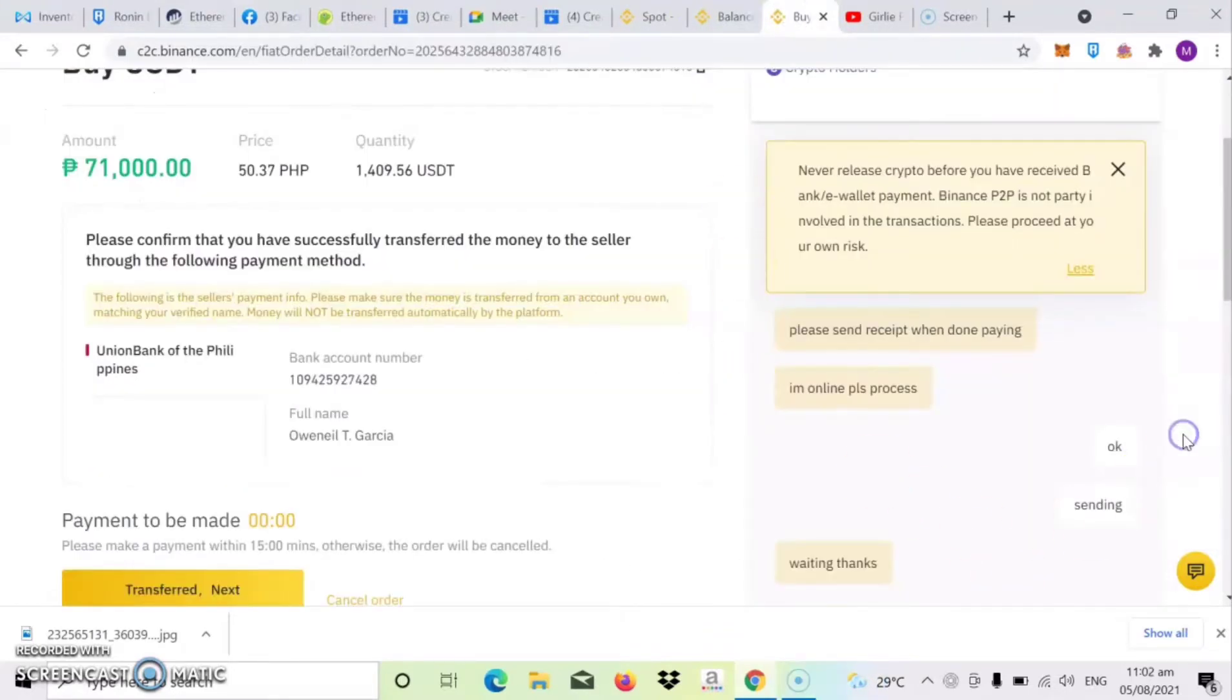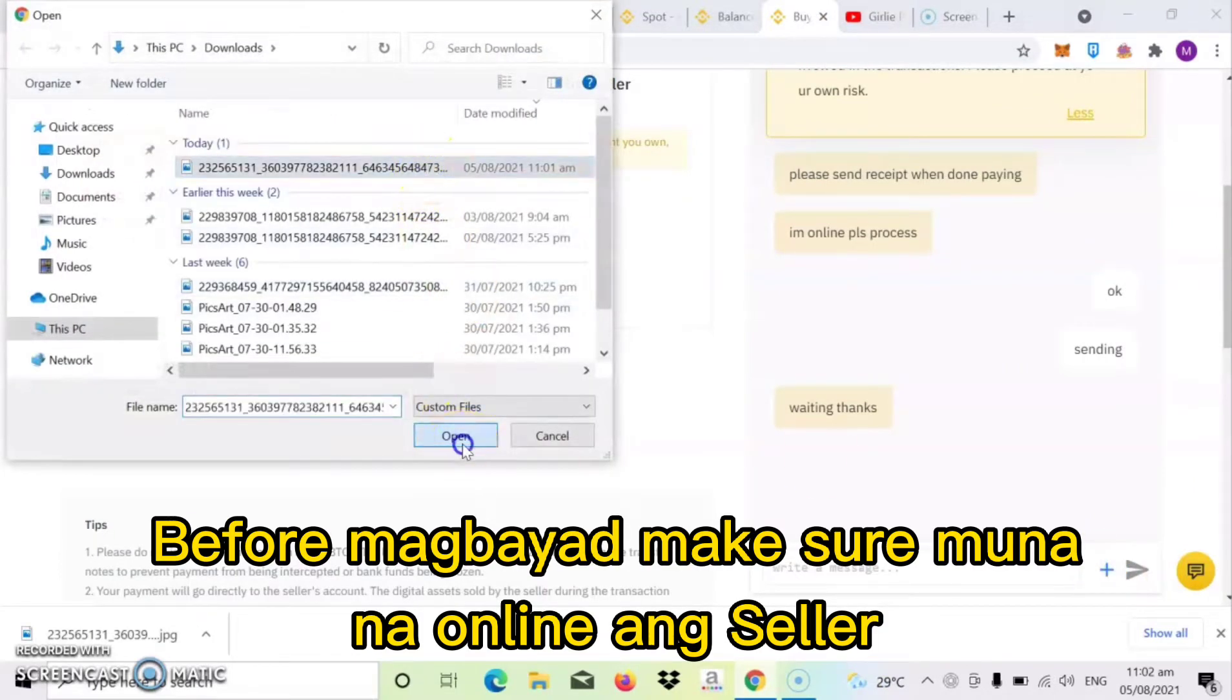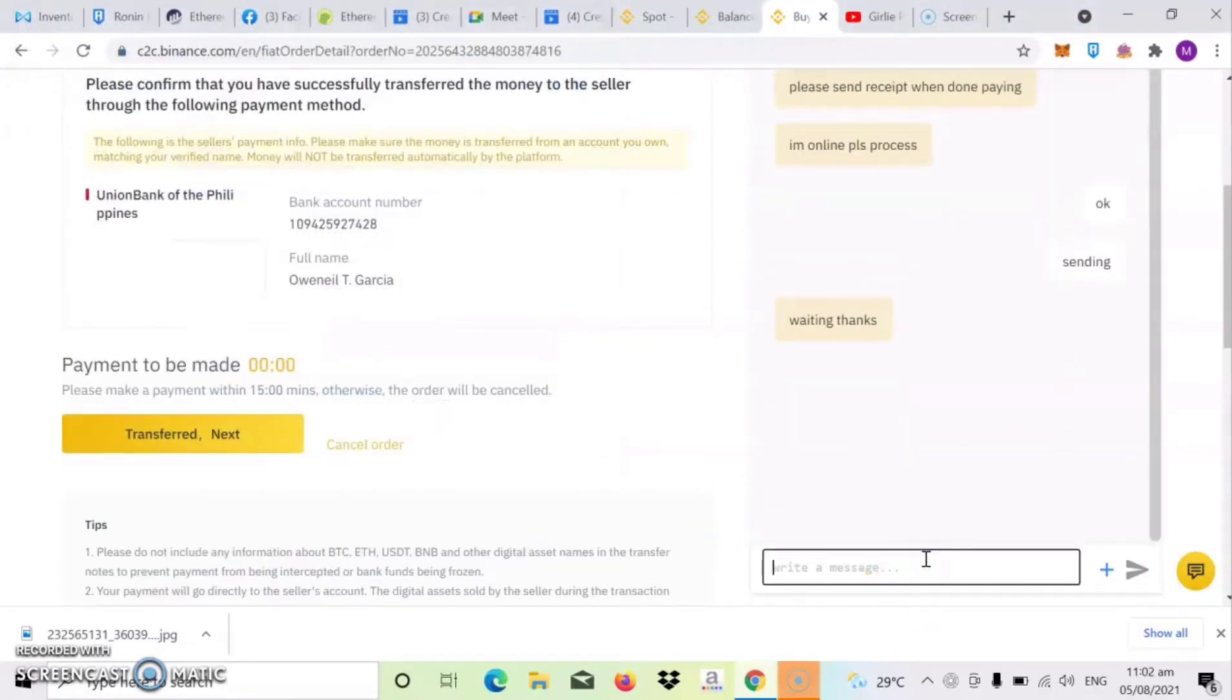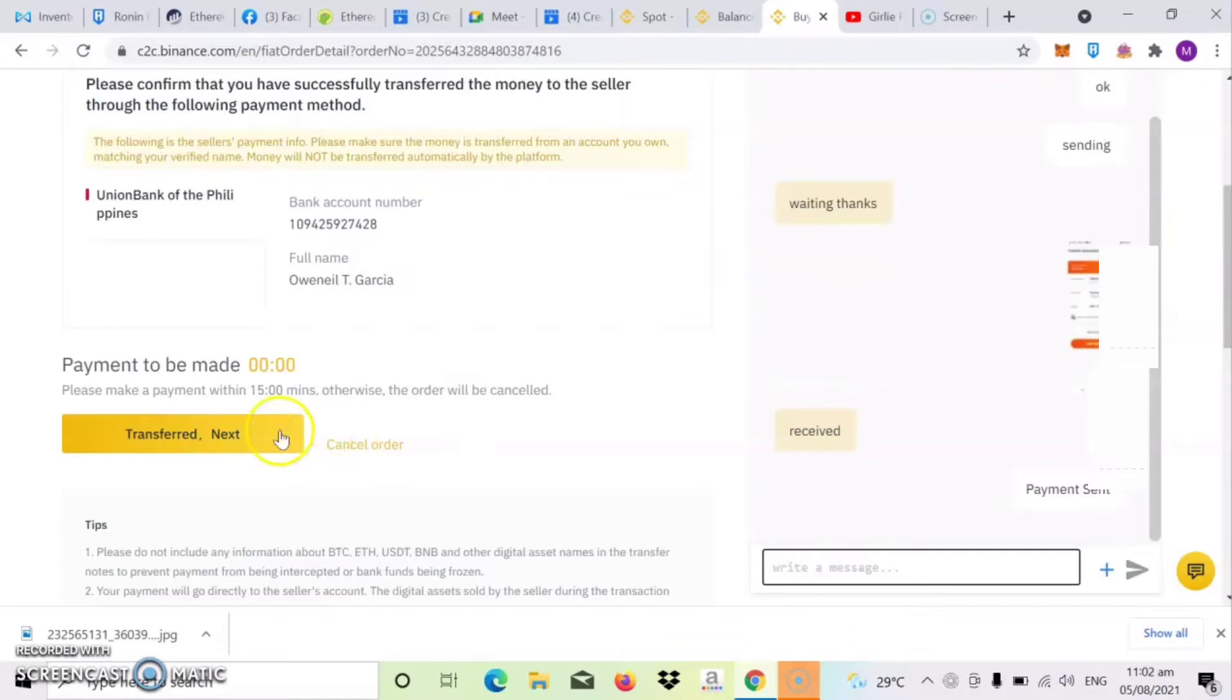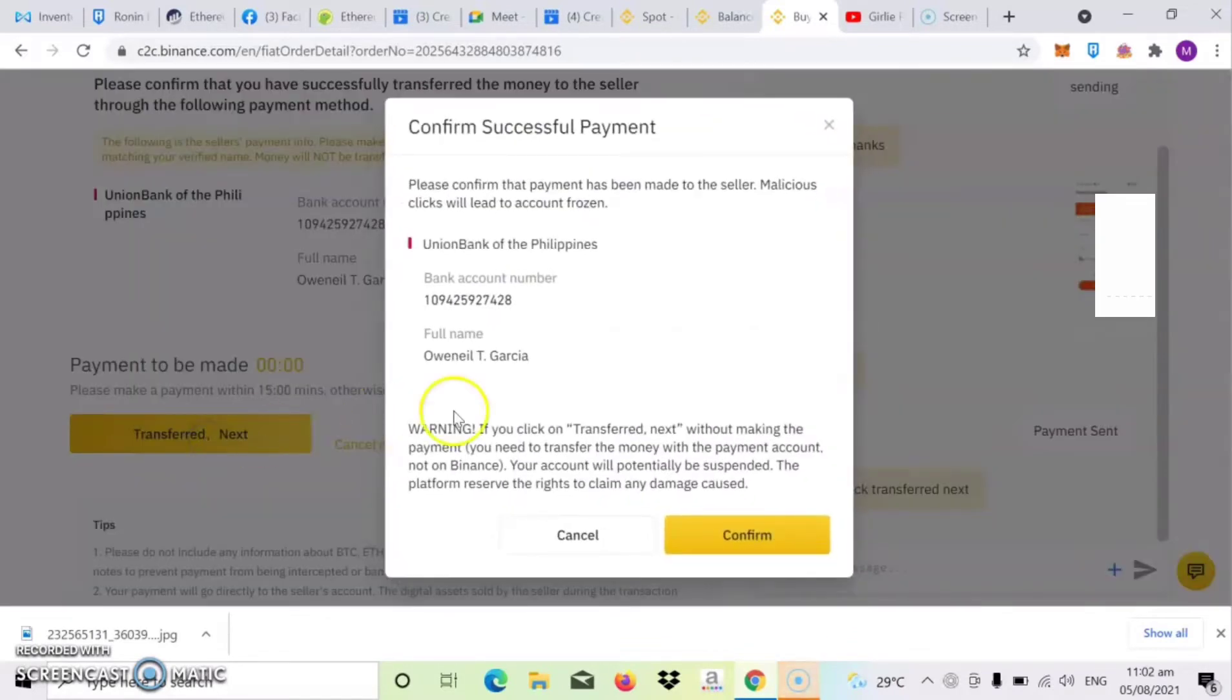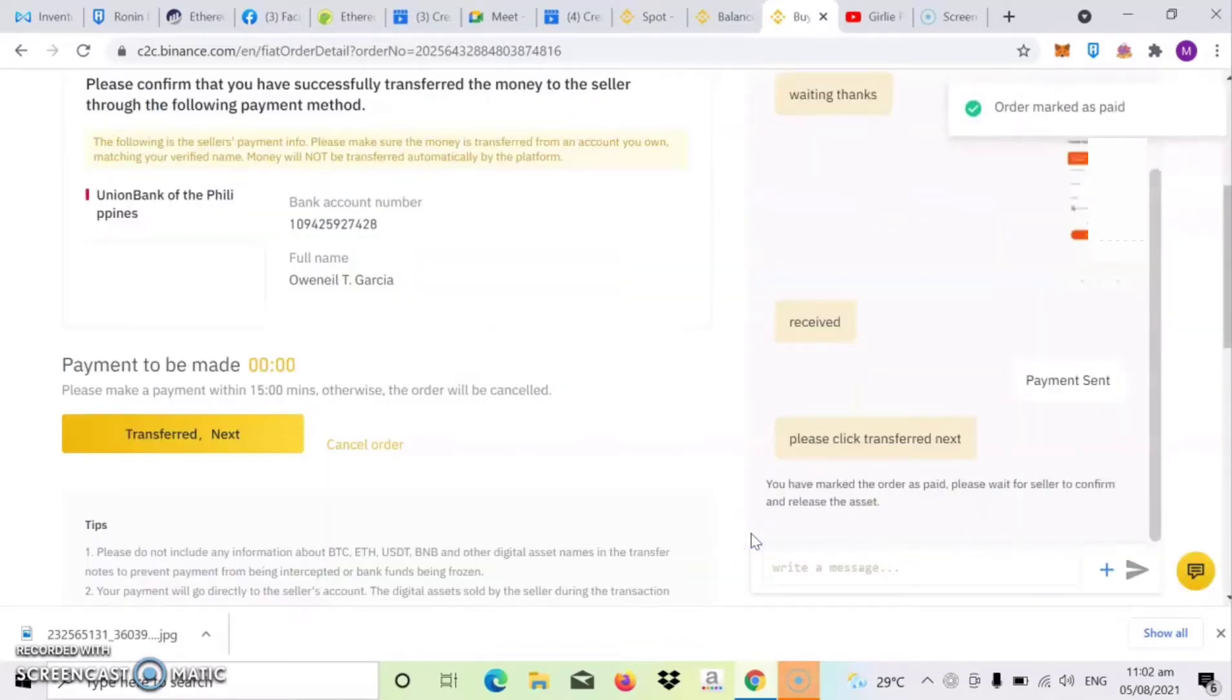So ayan, automatic may lalabas na chatroom kung saan pwede mo contactin yung seller. So ayan, since bibili tayo ng USDT, magsisend lang tayo ng proof of payment sa kanya once paid na. So ayan yung details. So dapat yan tayo magsisend ng payment. So once na-send nyo na yung proof of payment, chat mo na din sya. Then click mo na yung transferred next. Then click mo na yung confirm.